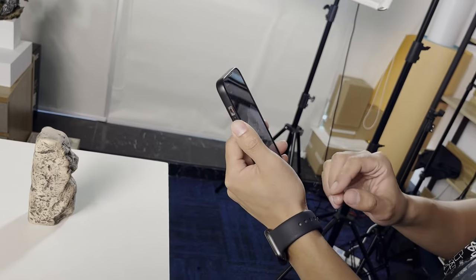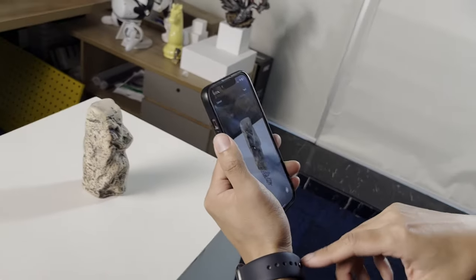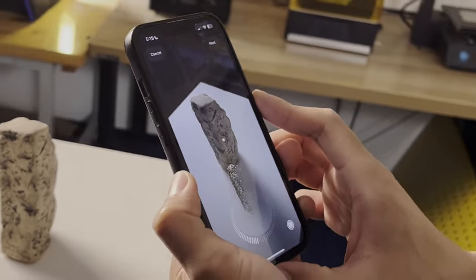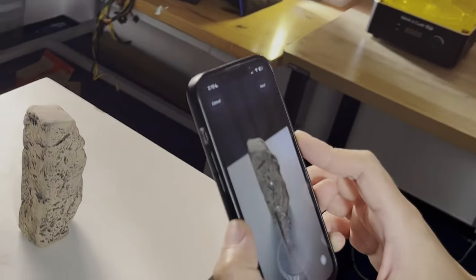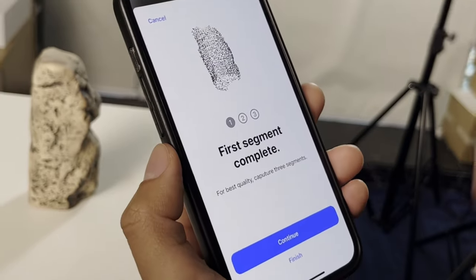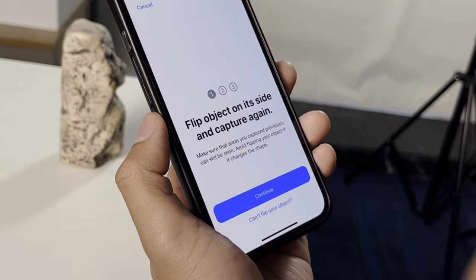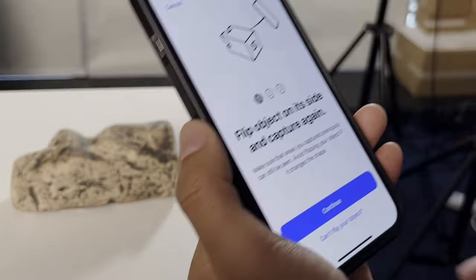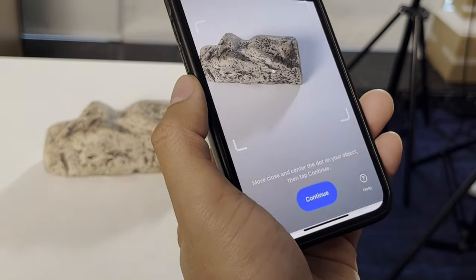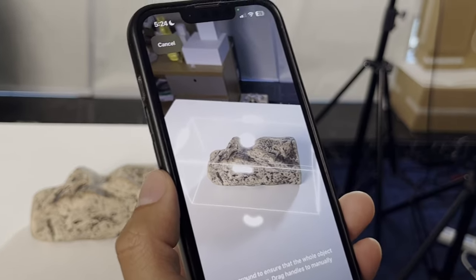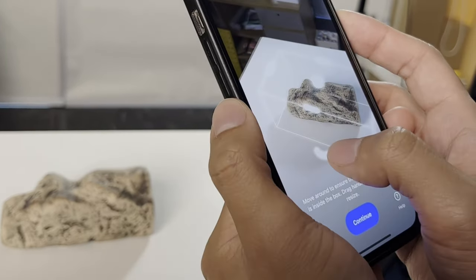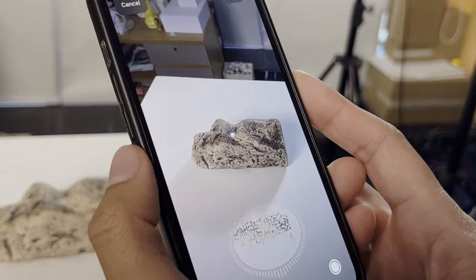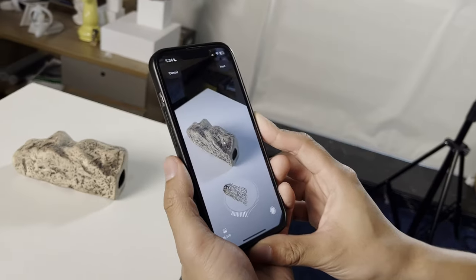We'll immediately see this beautiful point cloud generated. I just love the feedback — it's definitely much better than Kiri Engine's, honestly. That's Apple. So we finished the first segment. I recommend flipping the object and doing the second scan. It doesn't really do the boundary detection that much automatically, so let's manually adjust it. Continue. Let's keep spinning.